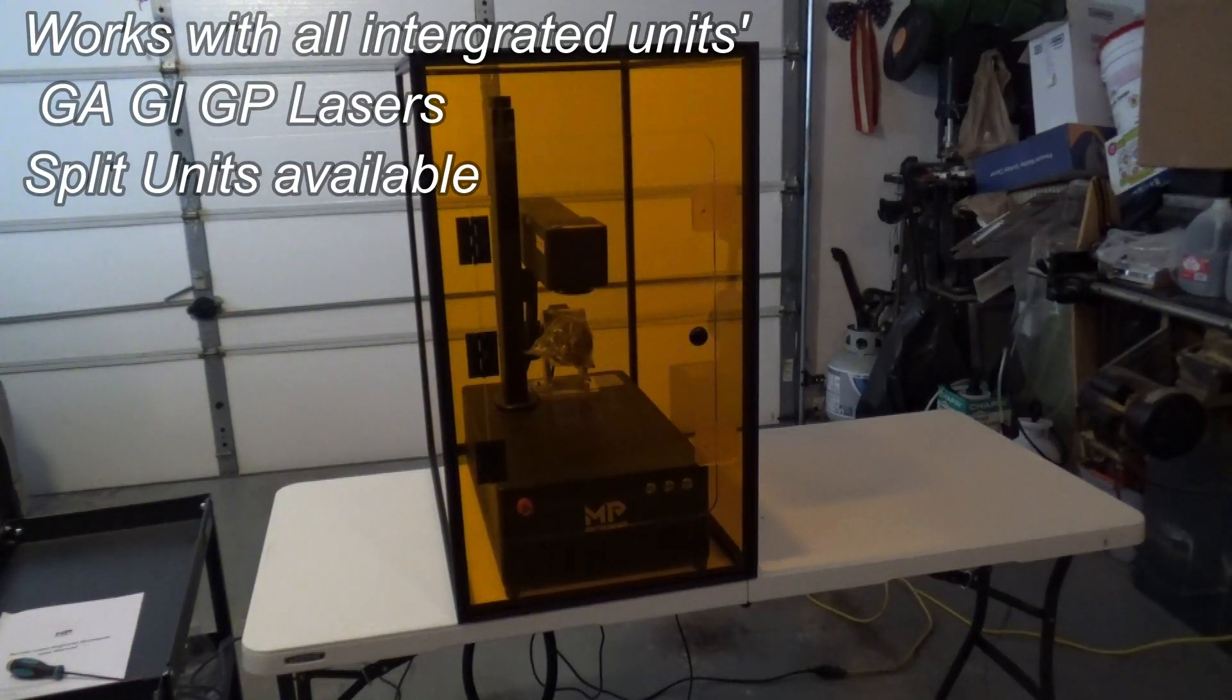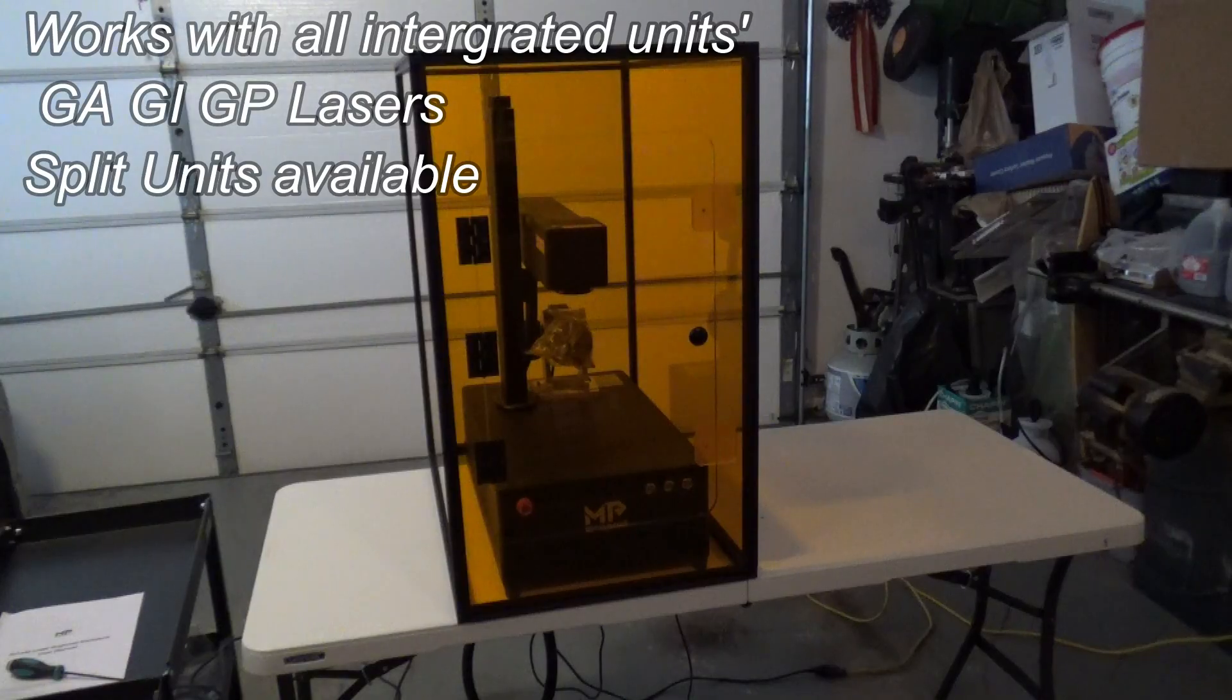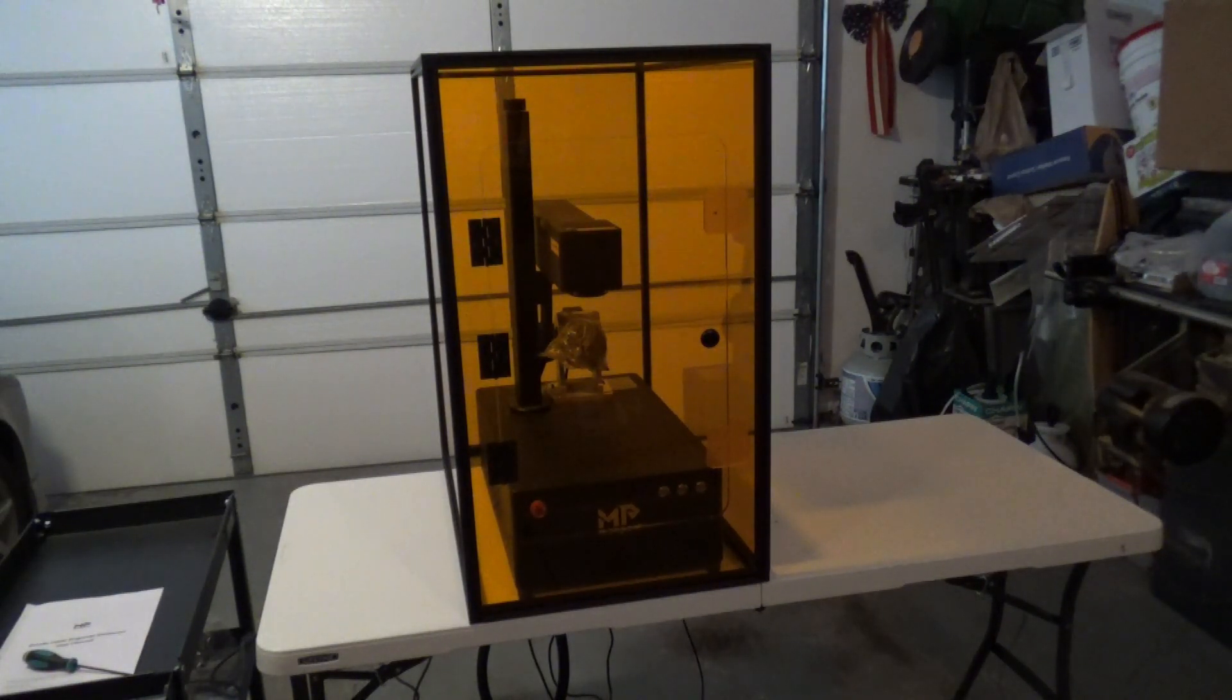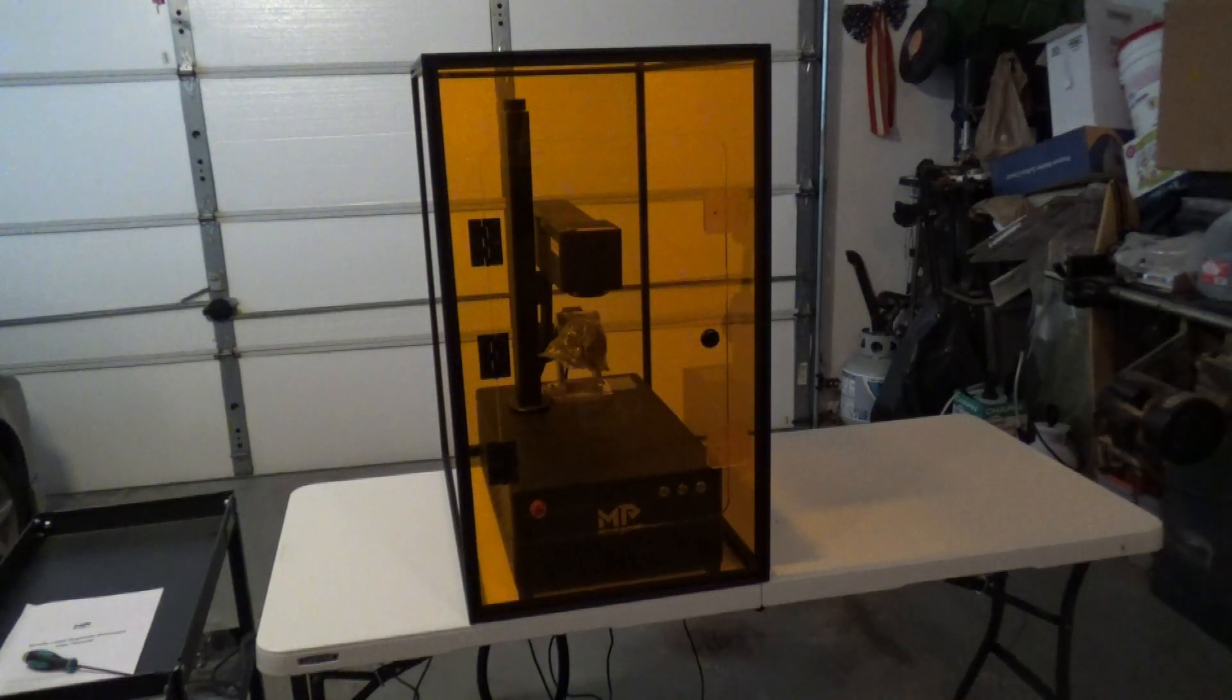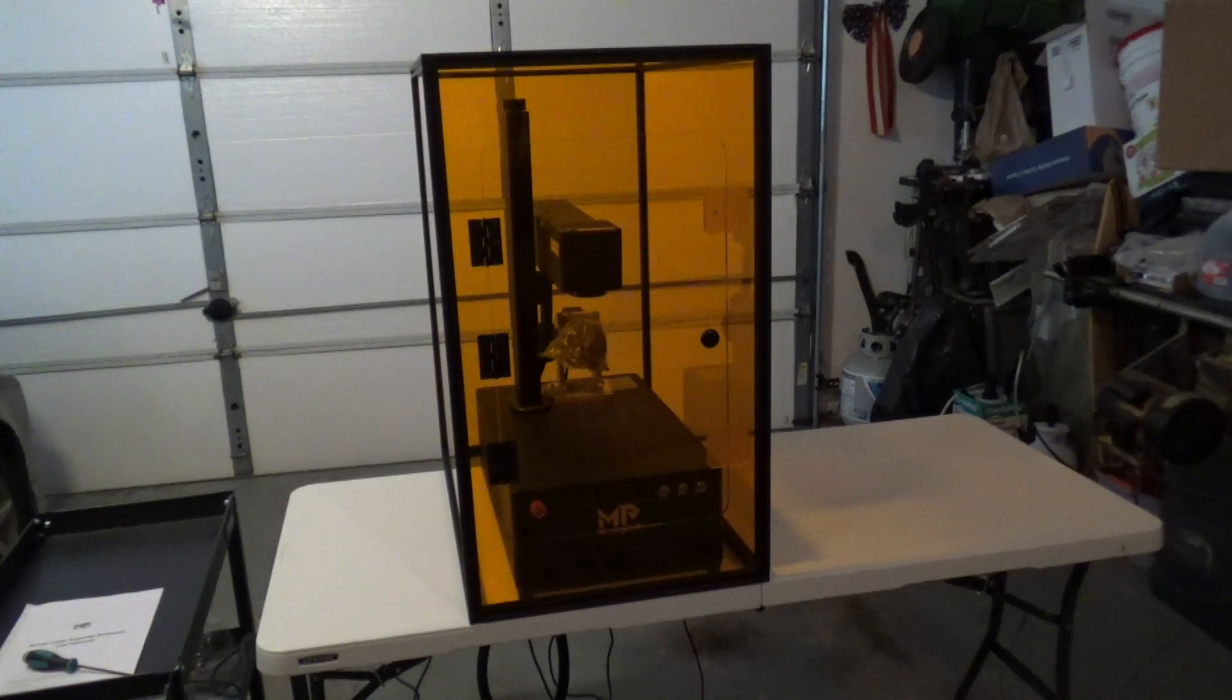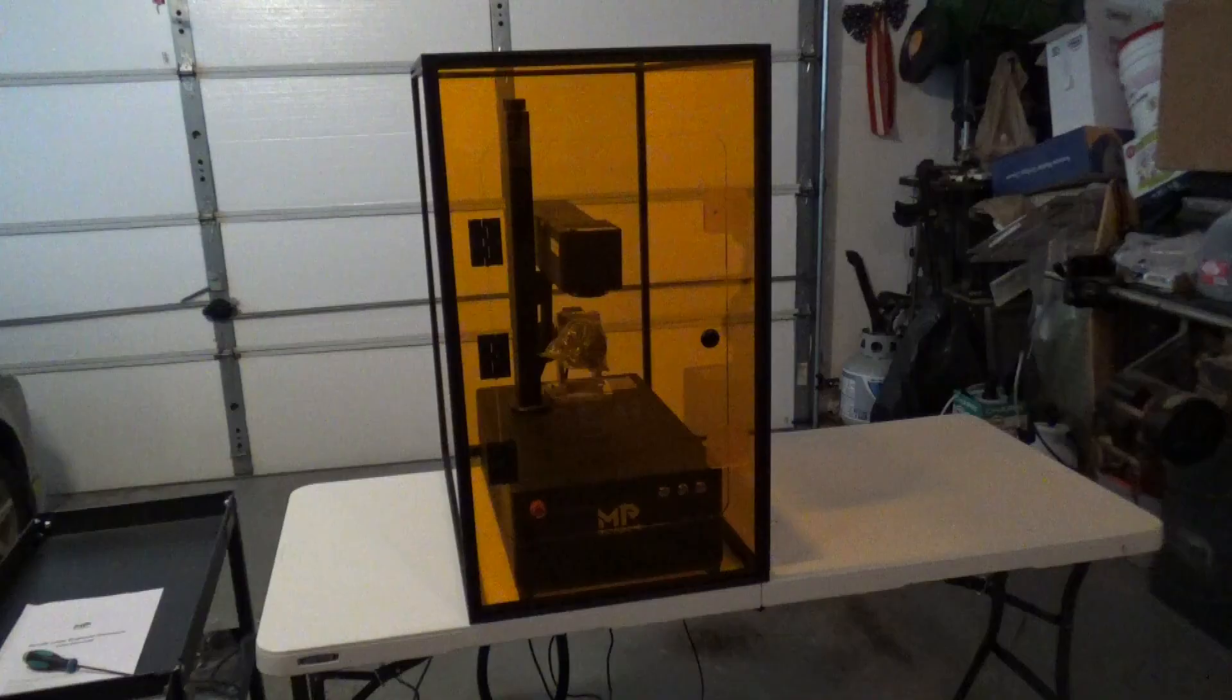They have one for the integrated unit as well as the split unit. All right guys, well that'll wrap up this video on the Monport fiber laser enclosure. If you're interested in an enclosure for your fiber laser, stop by Monport and check them out. There'll be a link in the video description and also a coupon code.